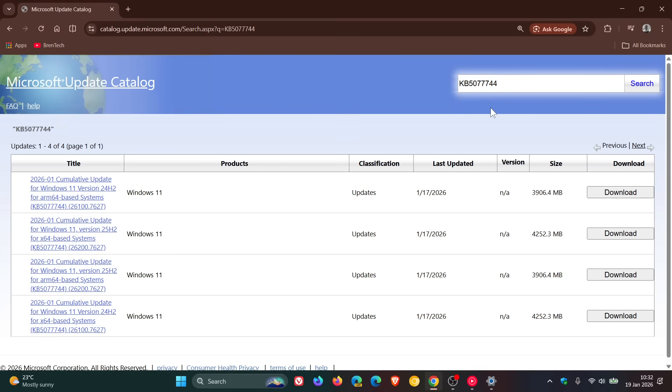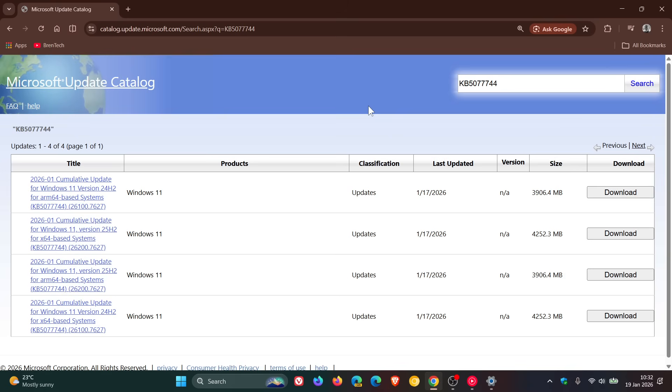And by the way I'll leave this download page in the description for easy access and reference. And just take note, Microsoft says that if you have not yet deployed the January 2026 Windows security update it recommends applying this OOB update instead before installing the update to circumvent the problem.